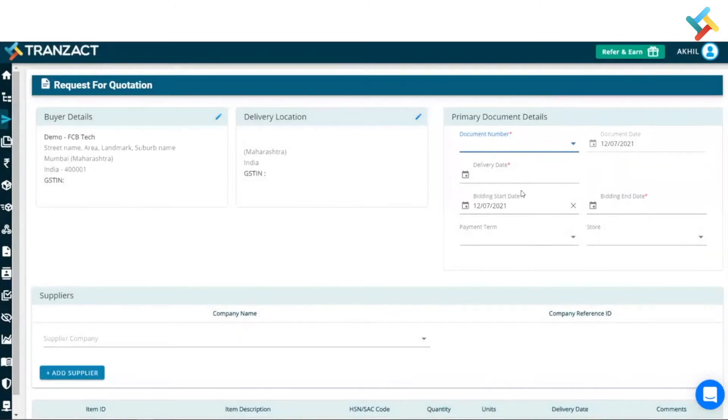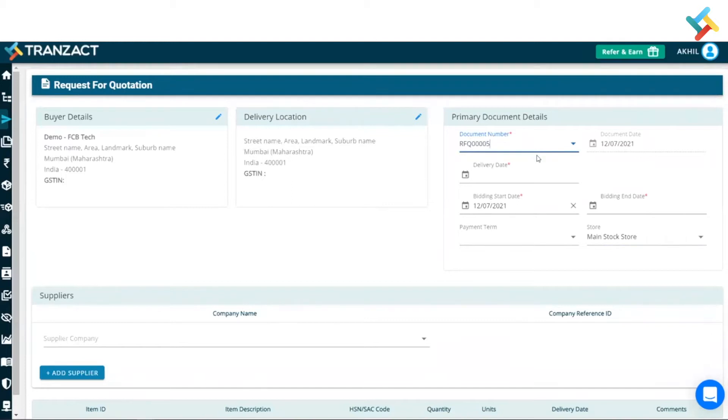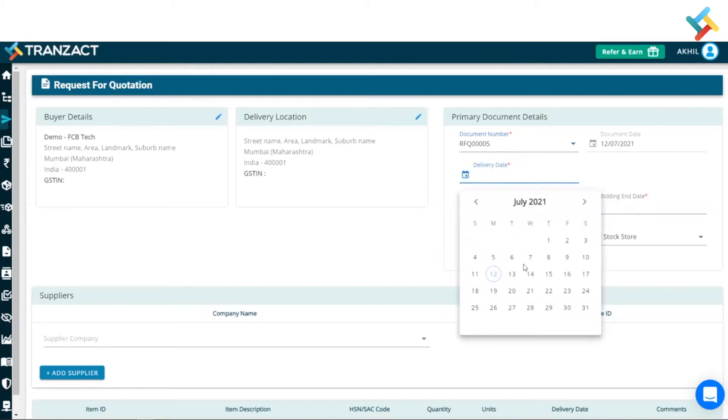This is my request for quotation format which gets opened in front of me. Now, these are some of the primary document details which are auto-filled from the settings module like the document number and bidding start date. You need to go ahead and just put the delivery date.